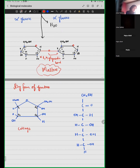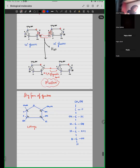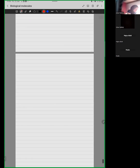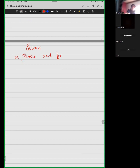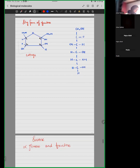Sucrose is made up of glucose and fructose. This is how it is combined and condensed. Let me use this structure — copy this.